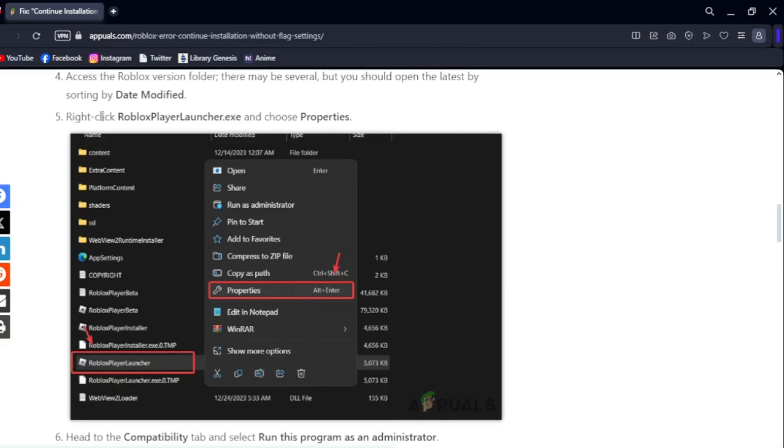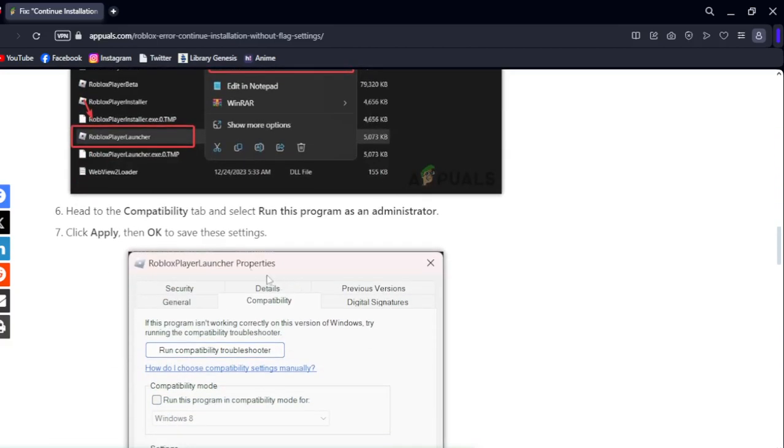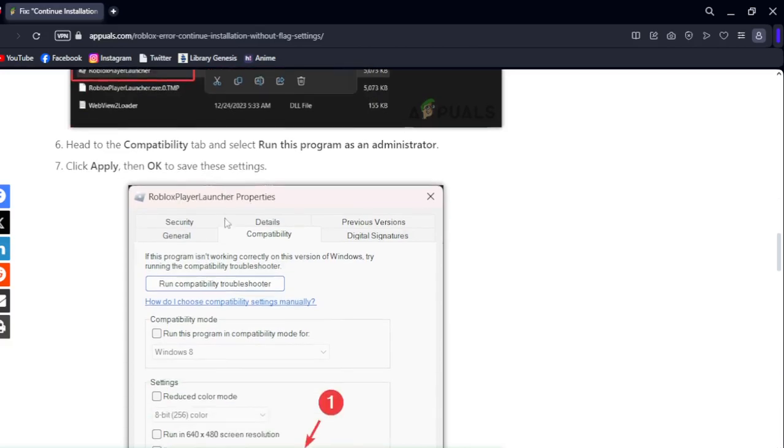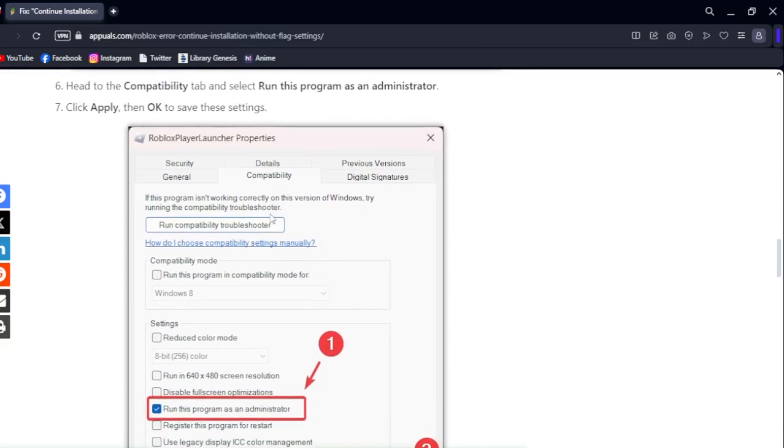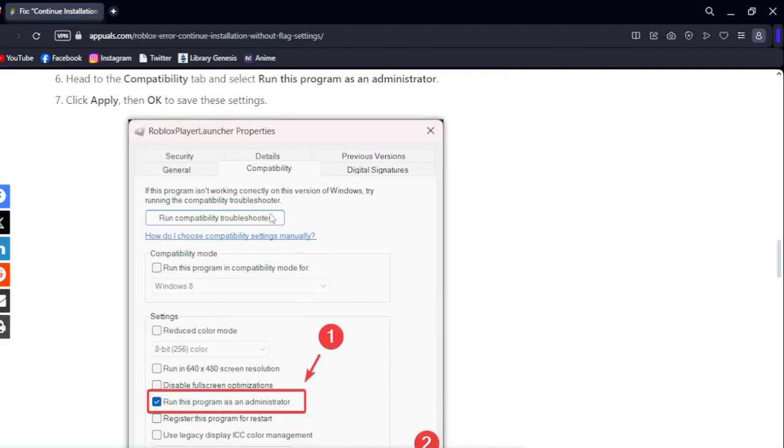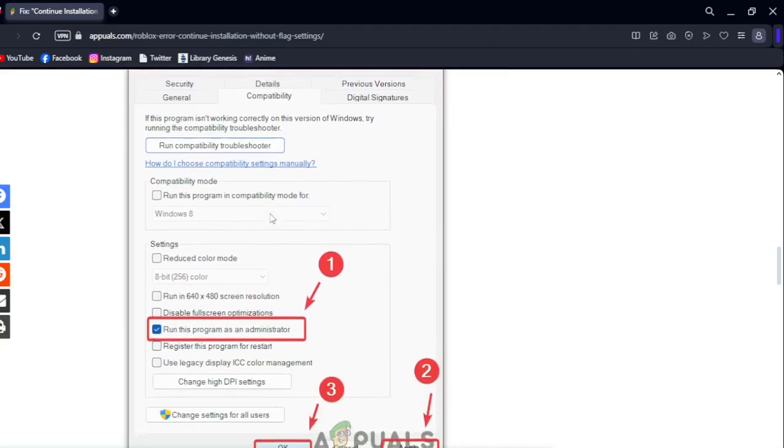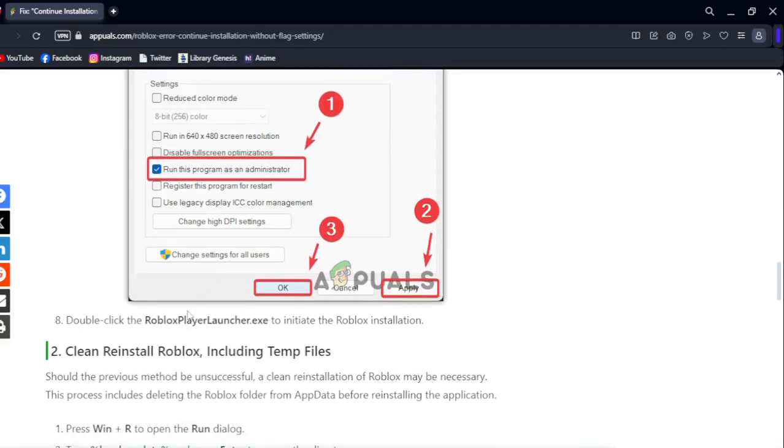Right-click on RobloxPlayerLauncher.exe and choose Properties. Then head to the Compatibility tab, check 'Run this program as an administrator', and click Apply.